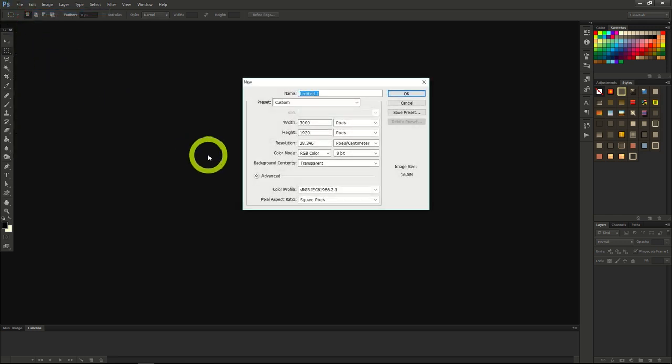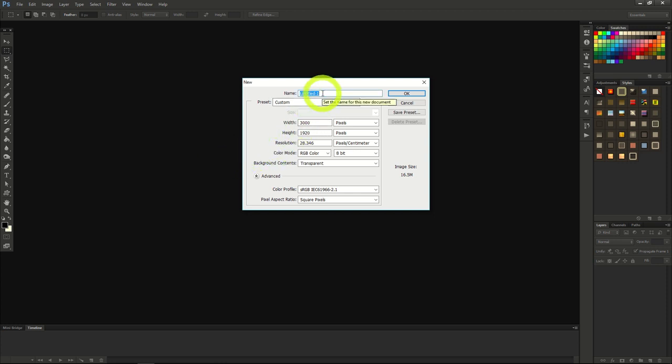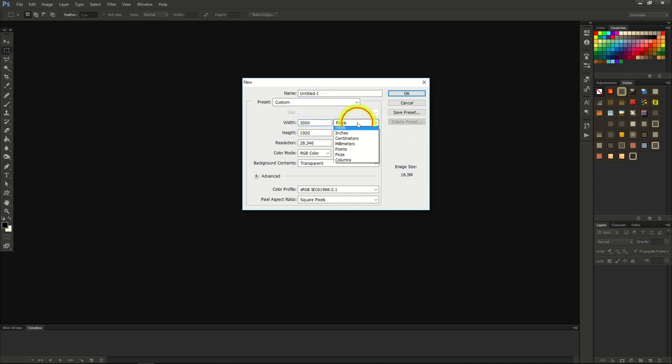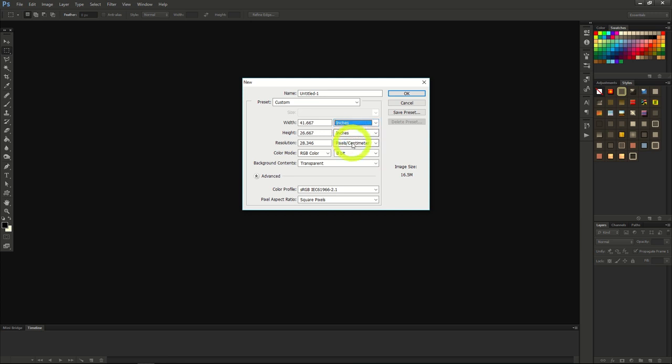Once the new document window opens up, specify what name you want to give the document, and change the settings as you see fit. You can change the width, height, resolution, color mode, and more. These will change the size of the document and what you'll have to work with.